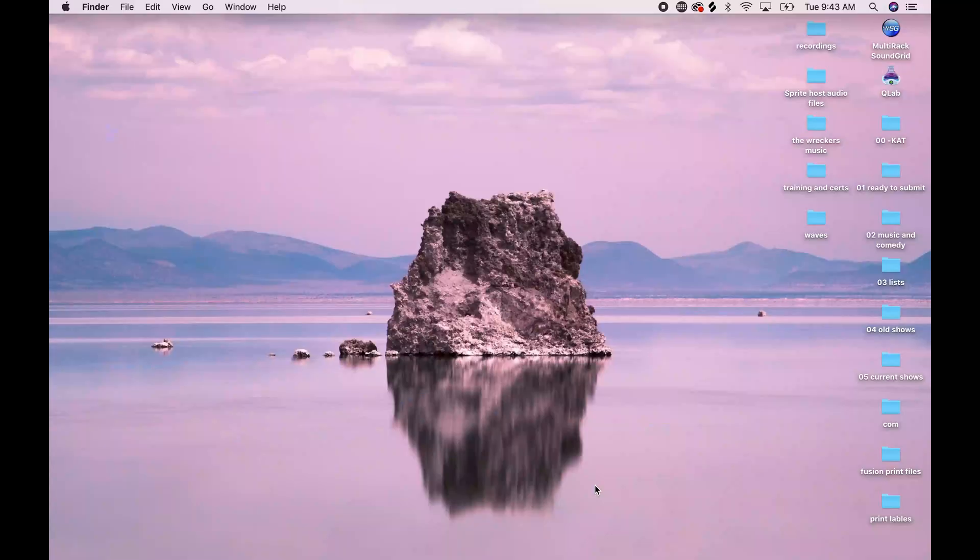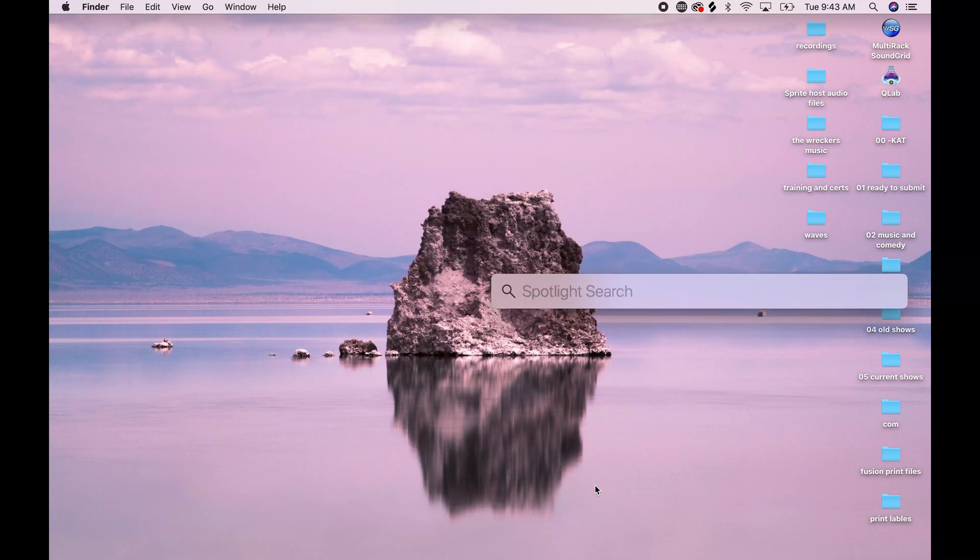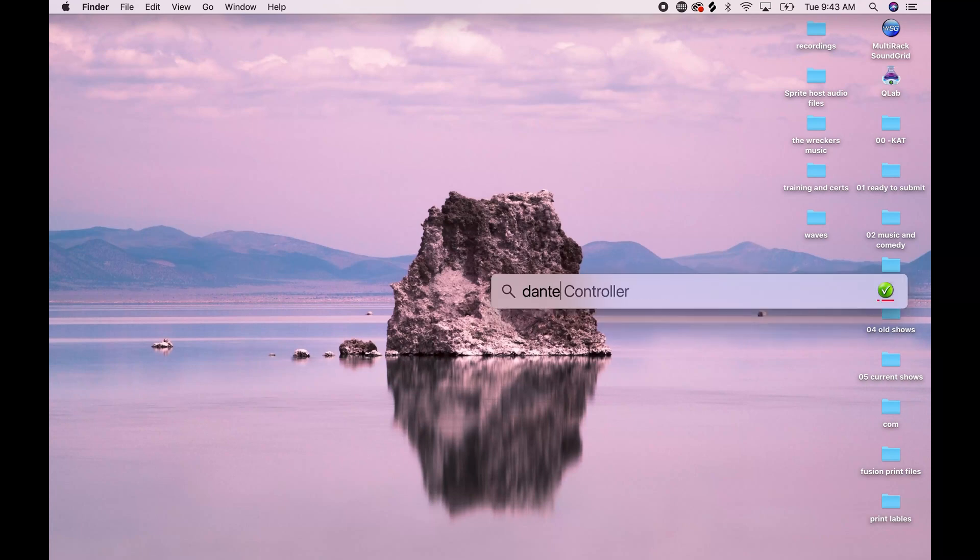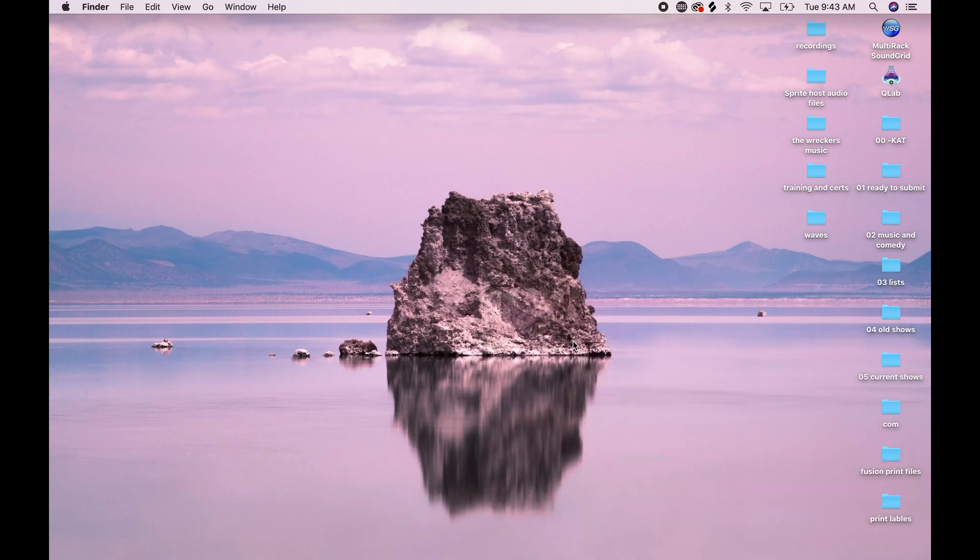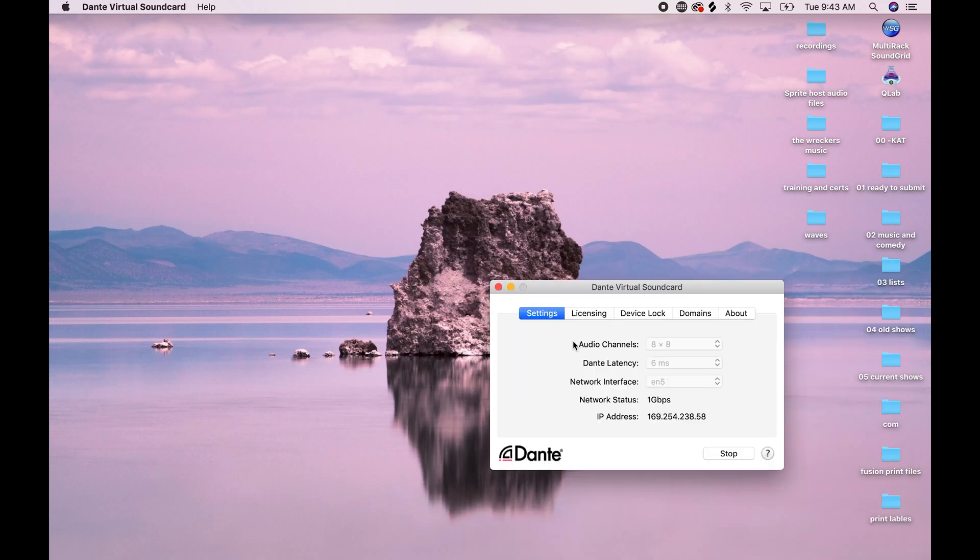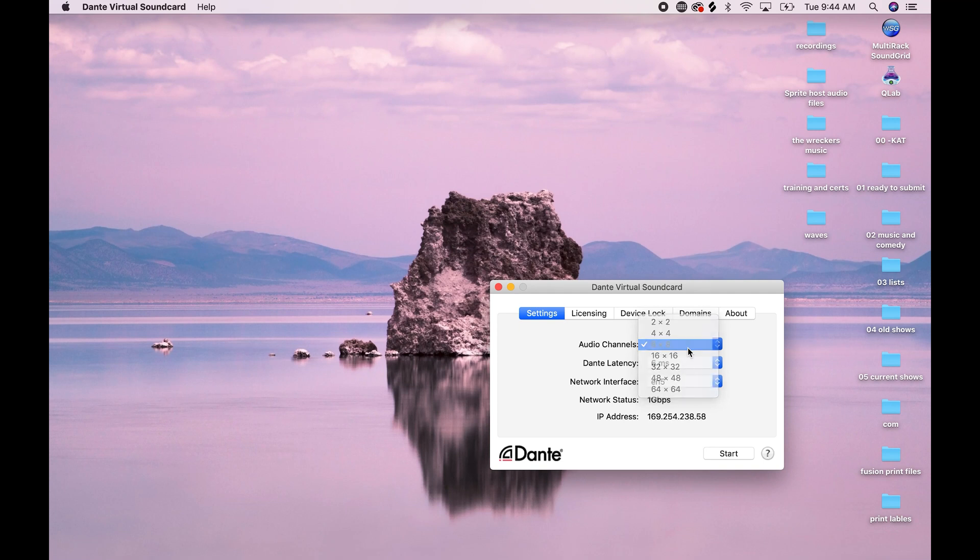So the first thing I'm going to check is Dante virtual soundcard once again. And in this setup, I'm running an eight by eight grid. So I'm going to be able to multitrack up to eight, but you can multitrack up to 64 channels. For the purposes of this, I'm just going to keep it at eight.